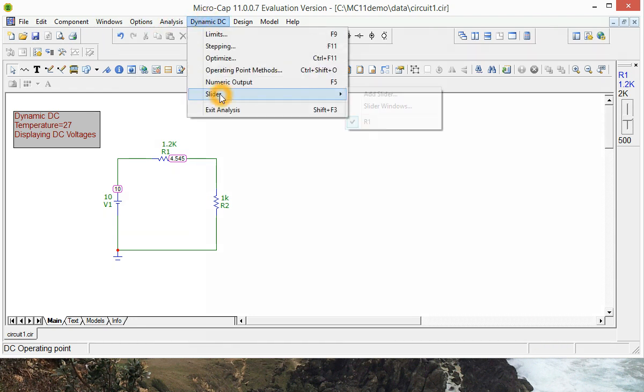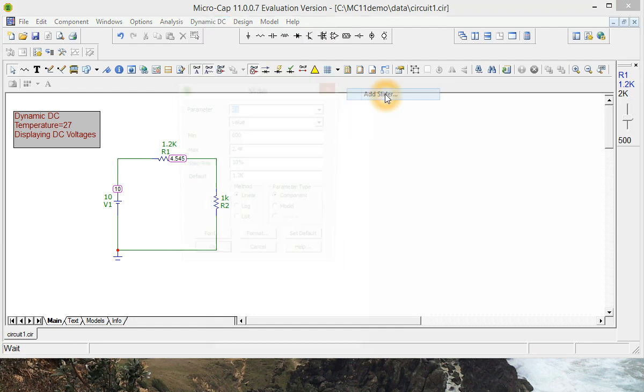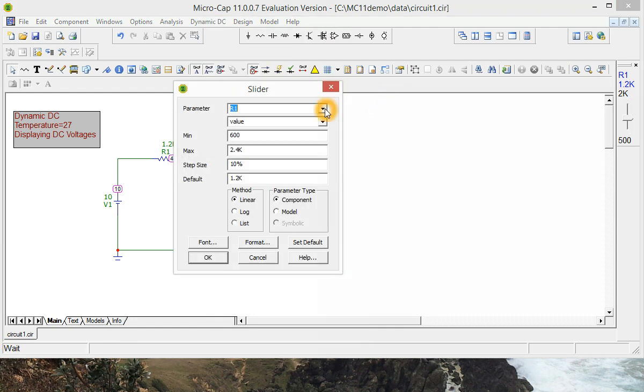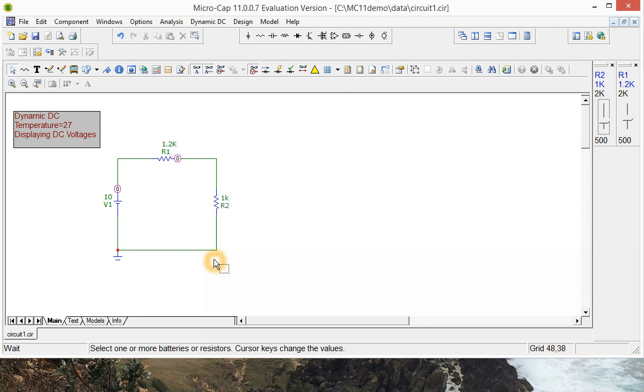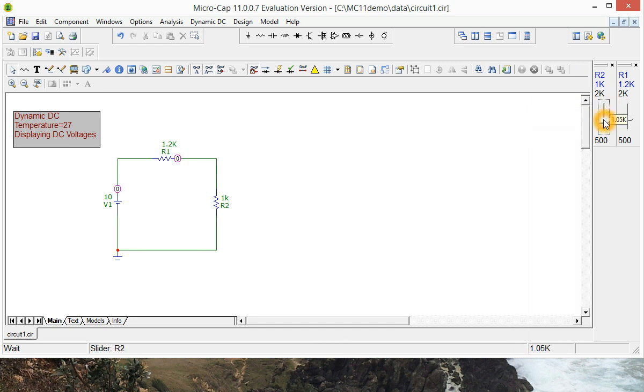So we'll add another one in for R2. You just go down there, click on R2 to select that, press OK and we've now got two sliders for resistor.